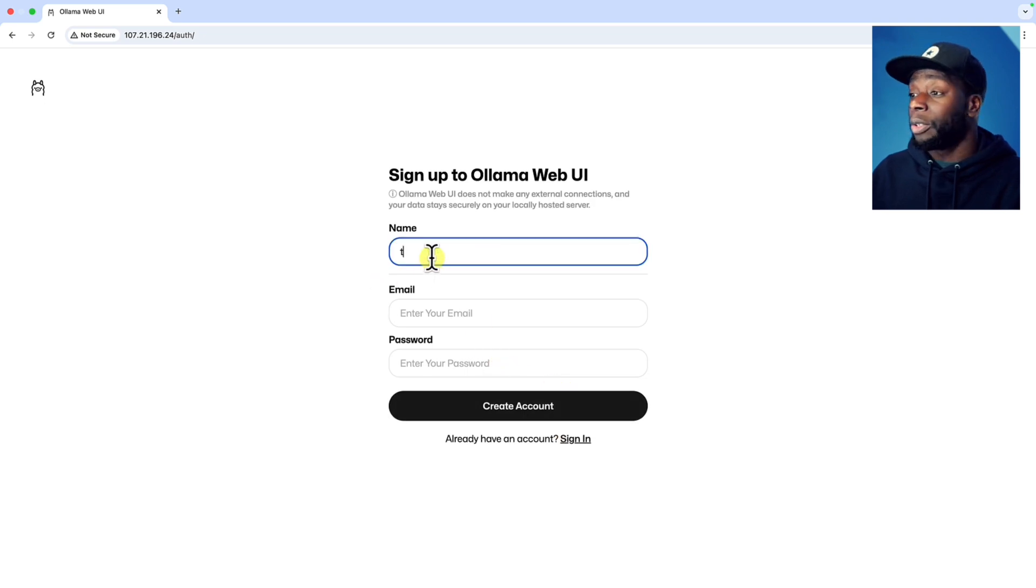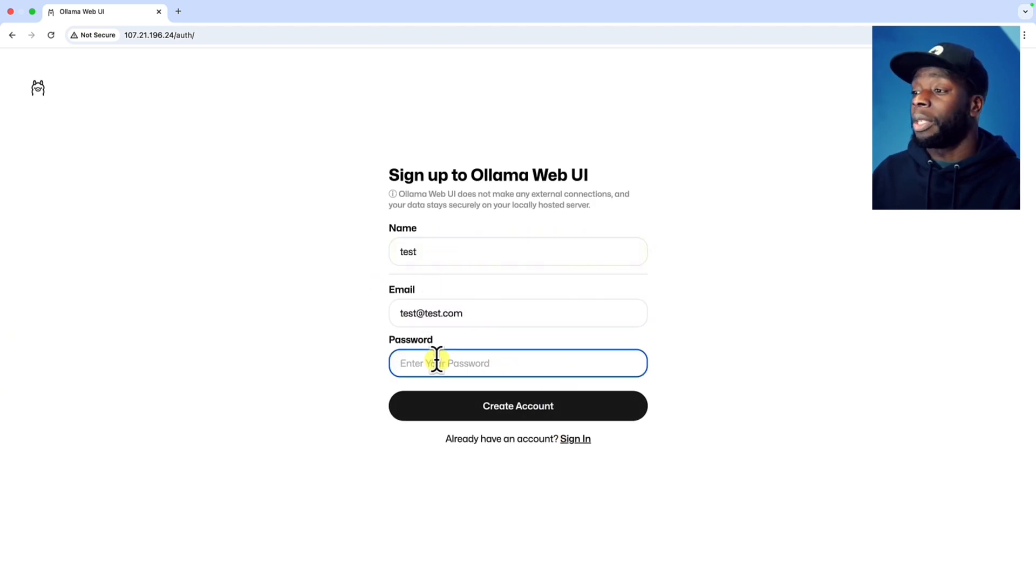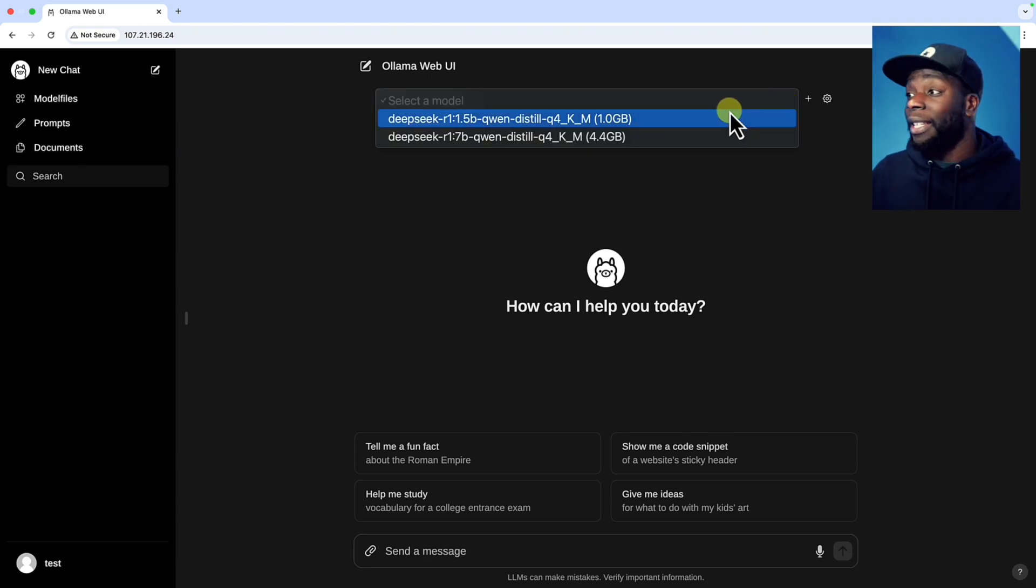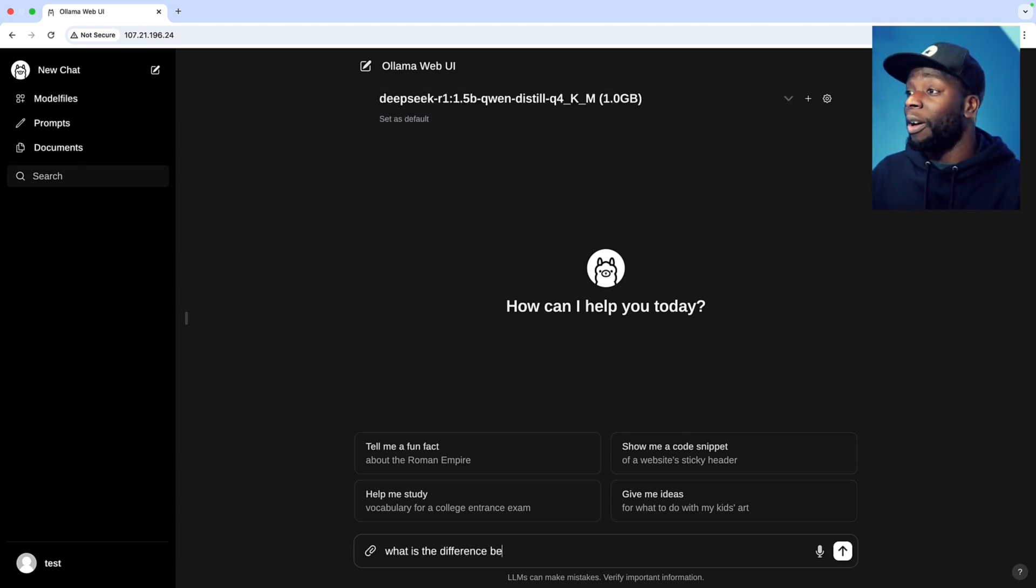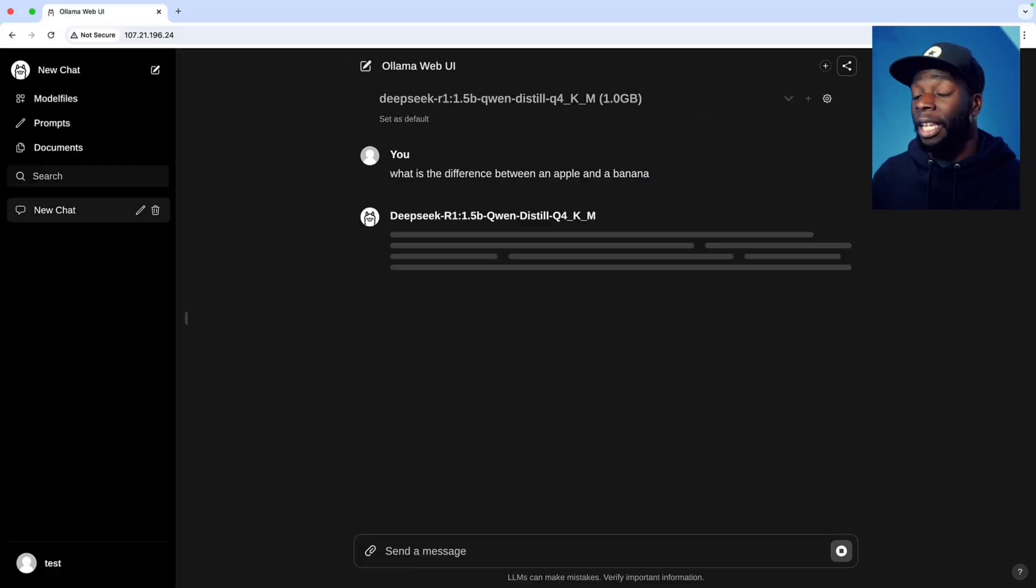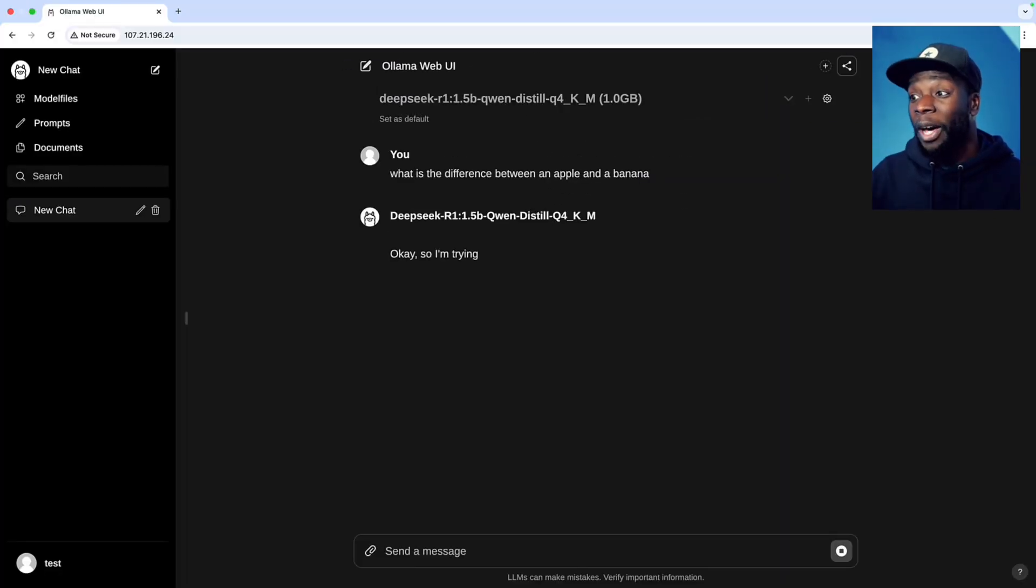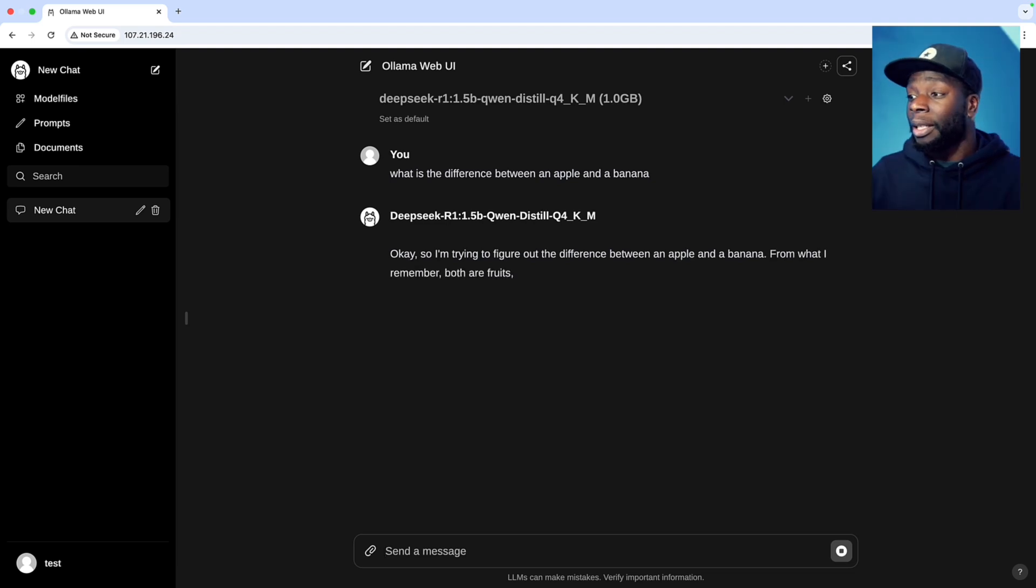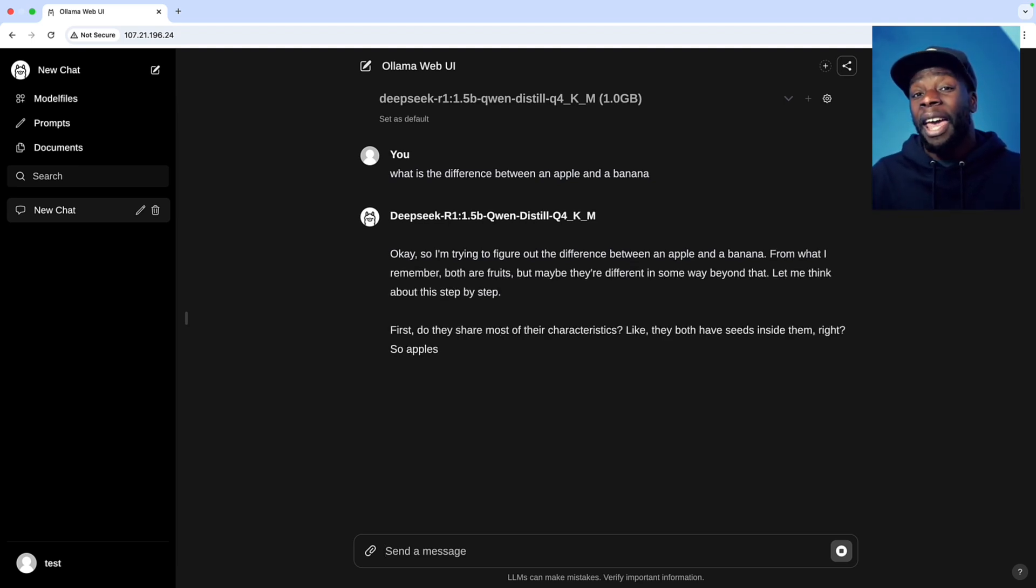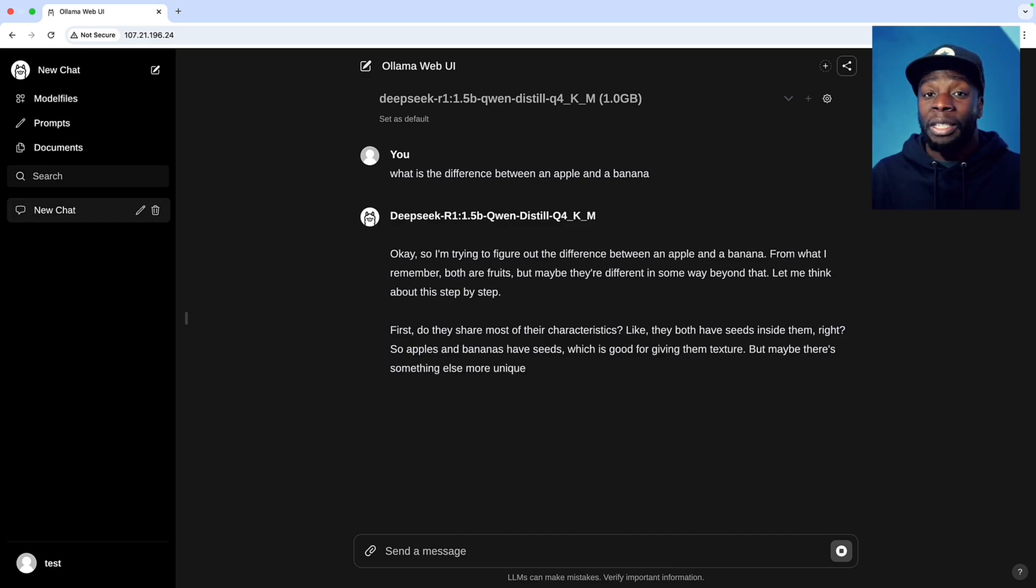Let's go ahead and sign up. We can make up some credentials like test and we can put in a password. And now we have access to both of our models and we can ask it a question. If all goes well, it should give us a response. How cool is this, DeepSeek running in an EC2 instance, and we don't have to worry about privacy.